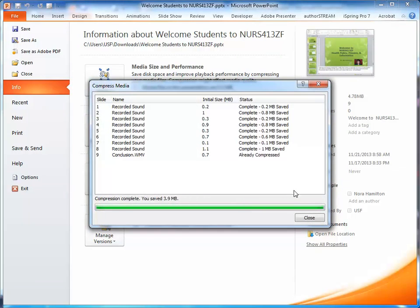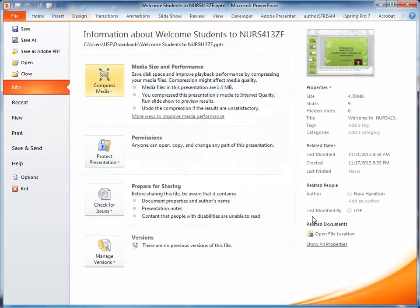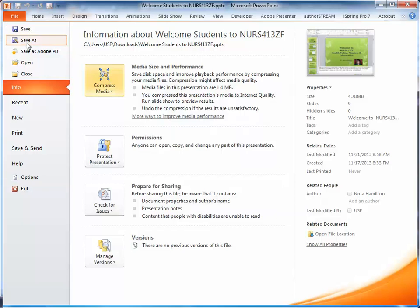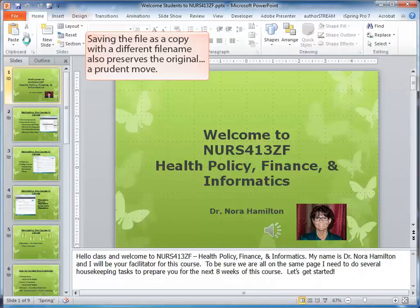The file is just about completely compressed. The compression is complete, so when you close the file, you could save it, but I would save it as a new copy.